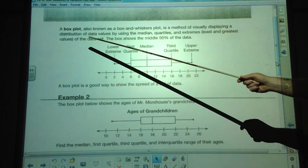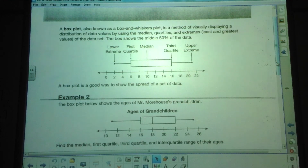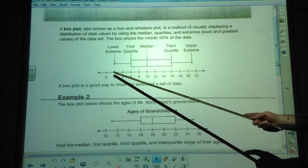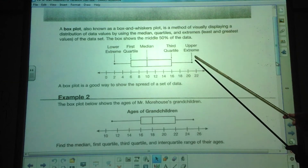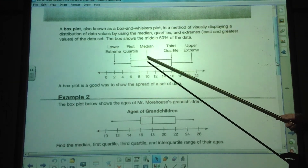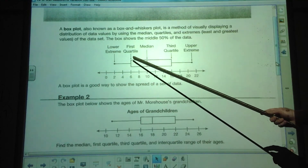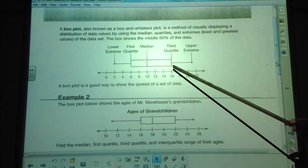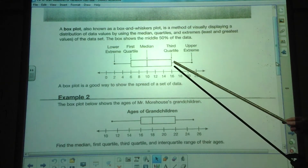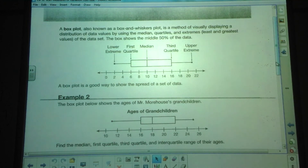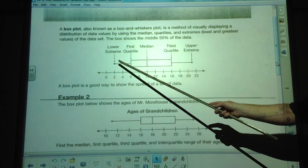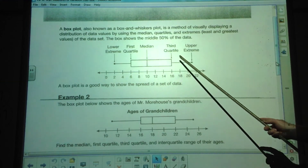Here is what is called a box plot, or box and whisker plot. It's a method for visually displaying the distribution of data values using the median, the quartiles, and the extremes. The lower extreme is the lowest number in the data set; the upper extreme is the highest number — in this case right between 20 and 22, which is 21. The median is represented by the line in the middle. The first quartile is the left side of the box, and the third quartile is the right side. Lines extend from the box out to the upper and lower extremes. Each section of the plot represents one quarter — one fourth — of the data.